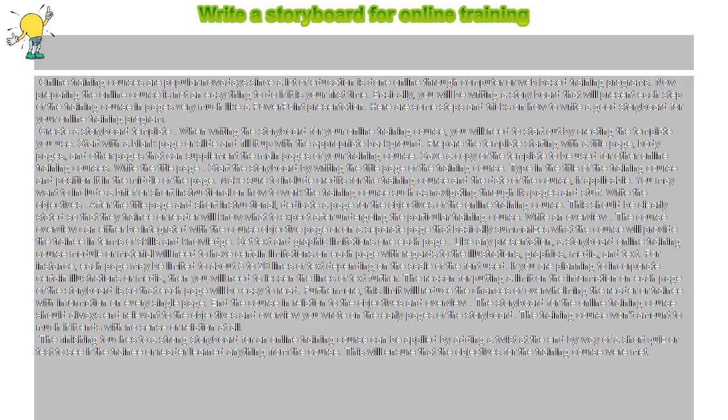End the course in relation to the objectives and overview. The storyboard for the online training course should always end relevant to the objectives and overview you wrote on the early pages of the storyboard. The training course won't amount to much if it ends with no sense or relation at all.